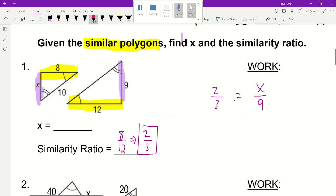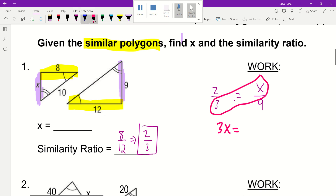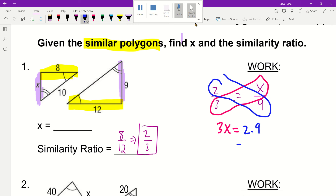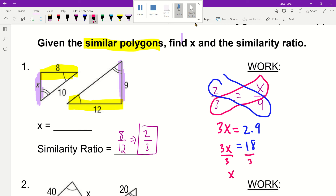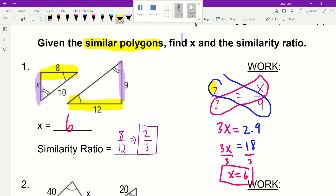So from here, let's go ahead and cross multiply. So 3 times X gives 3X, and then 2 times 9 gives you 18. Then you have 3X left over — divide by 3 — and X equals 6 in this case. So X equals 6. That's how you use your similarity ratio to solve here. This is my similarity ratio, and this is my value of X I'm looking for.